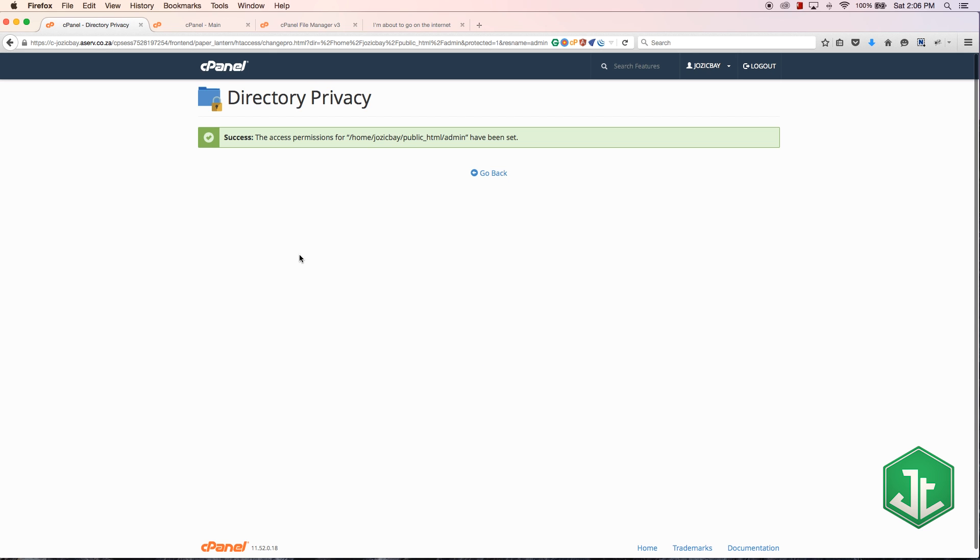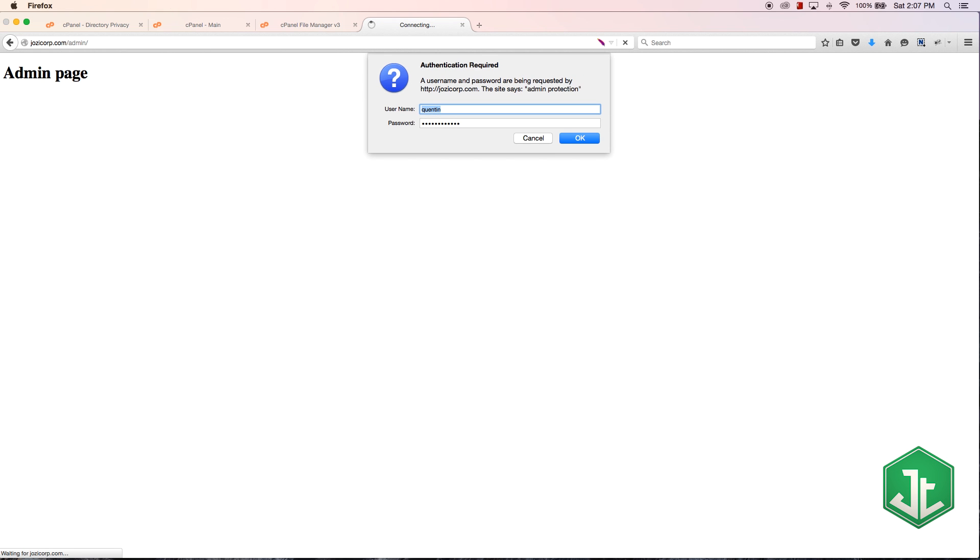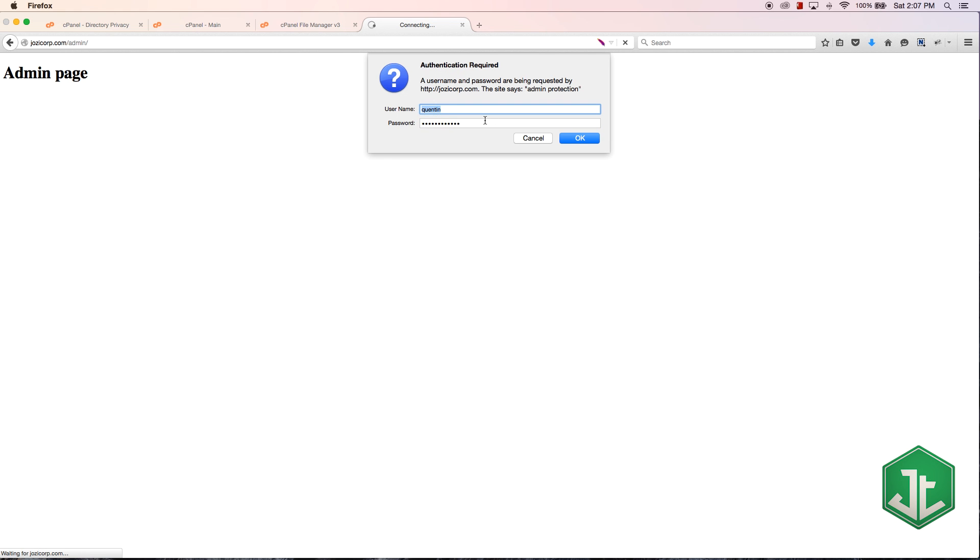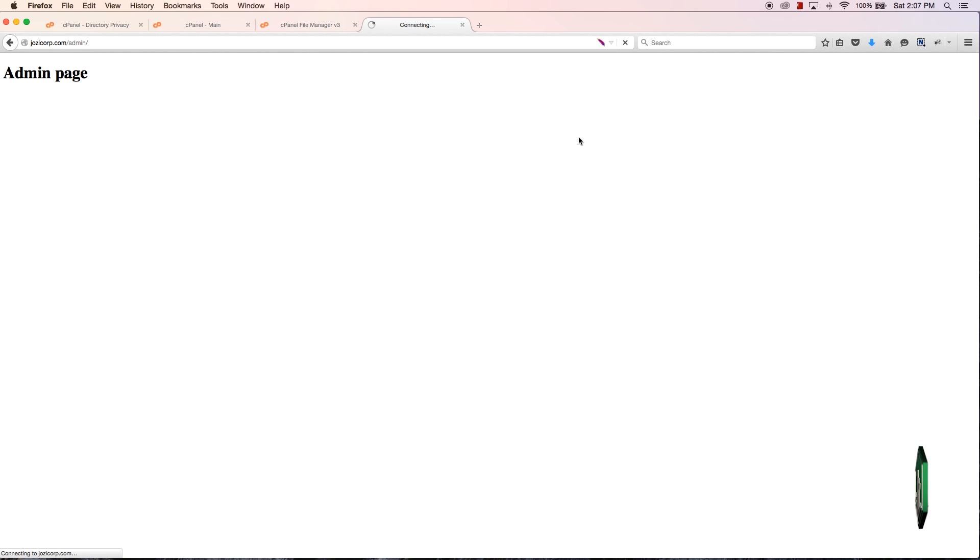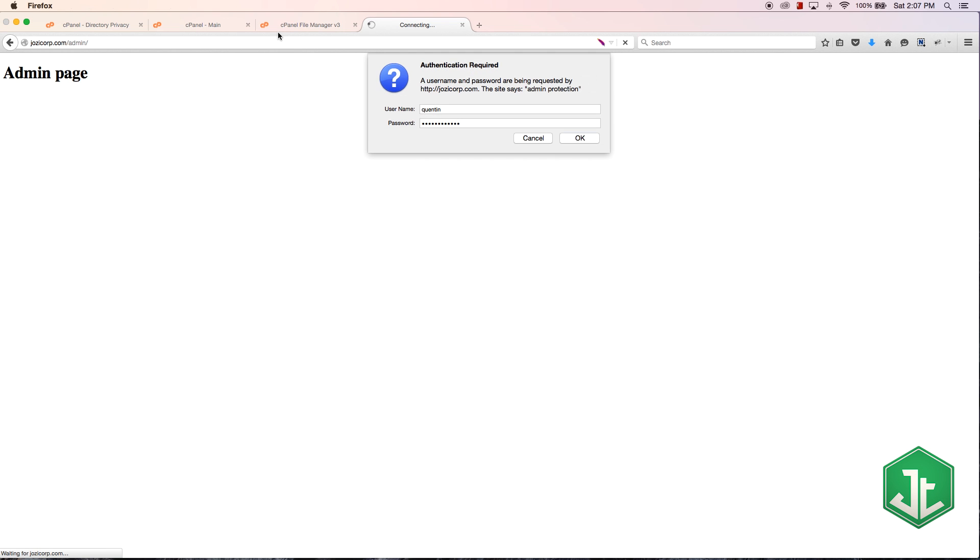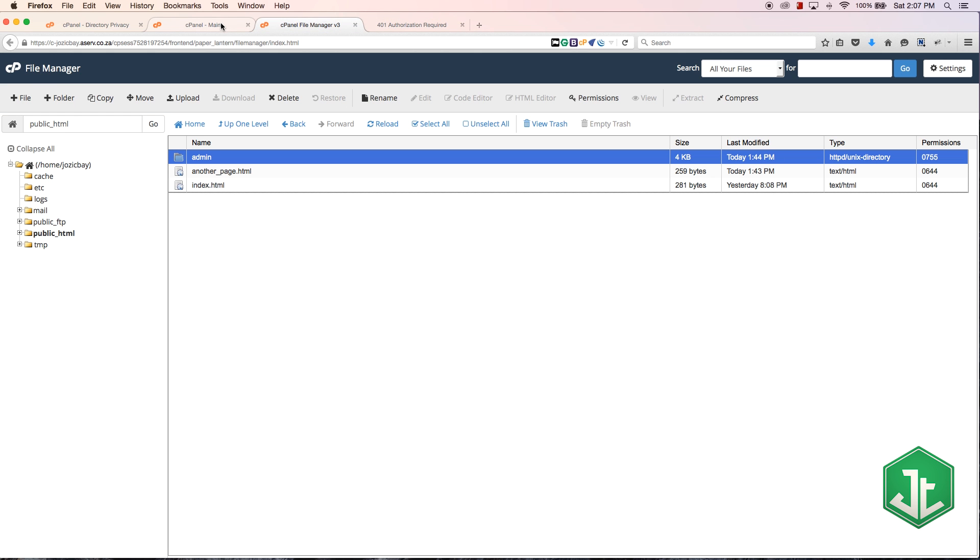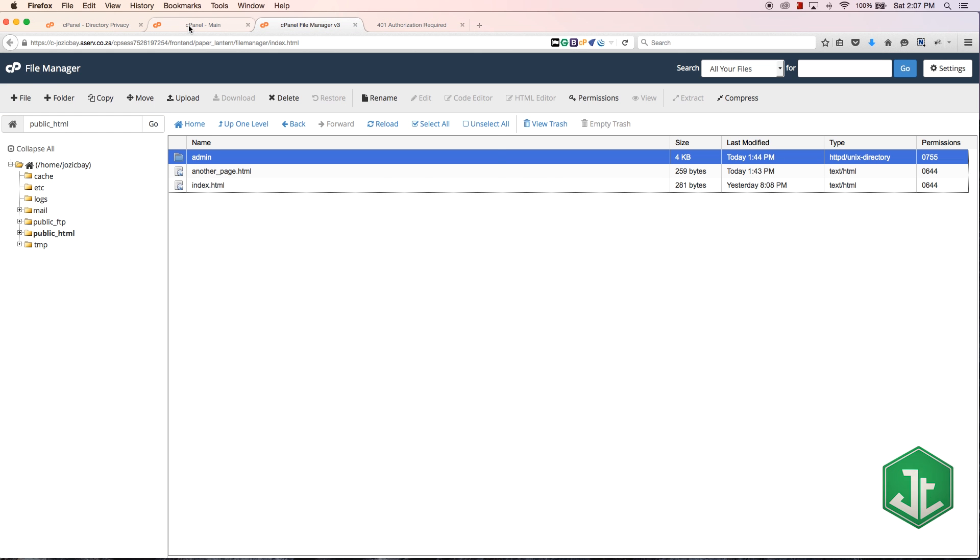So if I try to go to my admin folder now and I try to refresh this, you can see that it's asking me for authentication. So I have to put in a username and a password but I haven't actually set one up yet so I'm going to keep getting an error as long as I hit enter. So what I need to do is just cancel this, go back to that page where I password protected the folder.